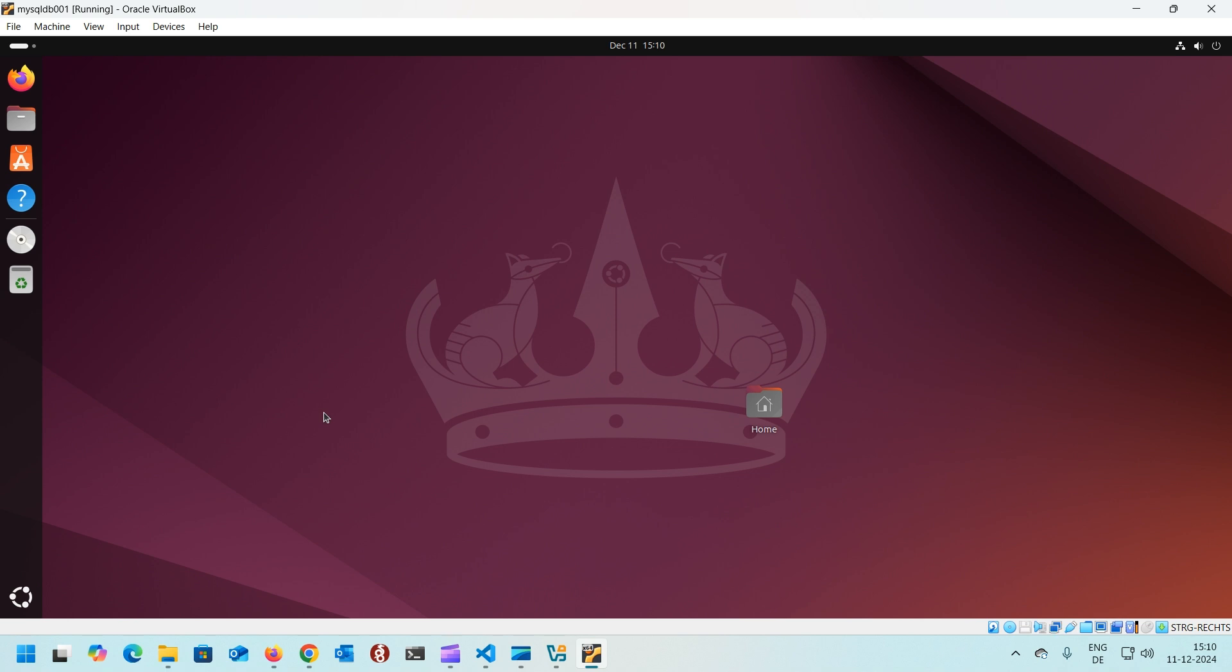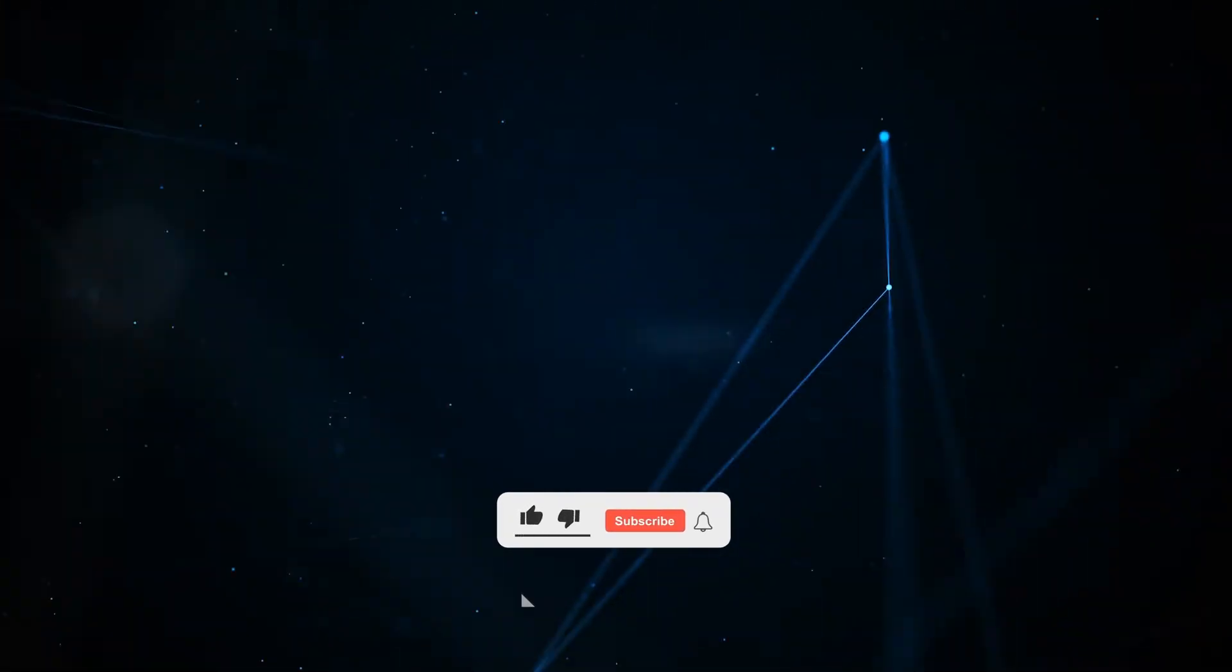Please like this video, subscribe to my channel. If you have any suggestions or comments, just write them into the comment section. I'll try to answer them as soon as possible.